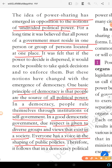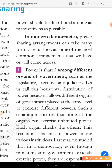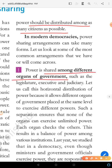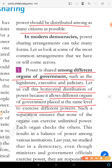Therefore, in a democracy, political power should be distributed among as many citizens as possible. The first form of power sharing is among different organs of the government — such as the legislature, executive, and judiciary. This is called horizontal distribution of power because it allows different organs at the same level to exercise different powers.